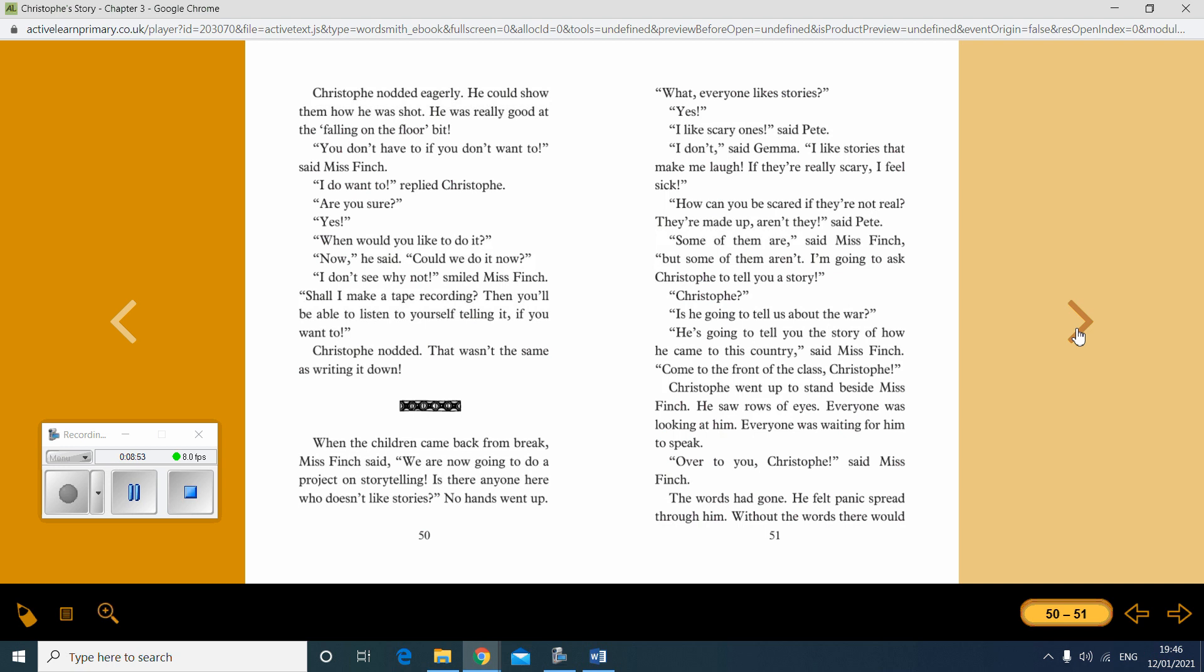I'm going to ask Christoph to tell you a story. Christoph? Is he going to tell us about the war? He's going to tell you the story of how he came to this country, said Miss Finch. Come to the front of the class, Christoph. Christoph went up to stand beside Miss Finch. He saw rows of eyes. Everyone was looking at him. Everyone was waiting for him to speak. Over to you, Christoph, said Miss Finch.